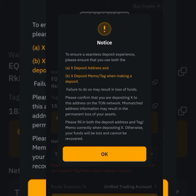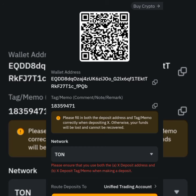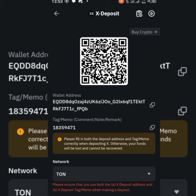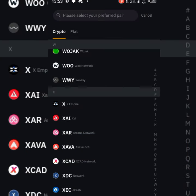There is a notice: 'To ensure a seamless deposit experience, please ensure that you use both the X deposit address and the X memo tag when making a deposit.' Tap OK. Now copy the deposit address, paste it somewhere safe like your notes or Telegram, then come back and copy the memo and paste that too.